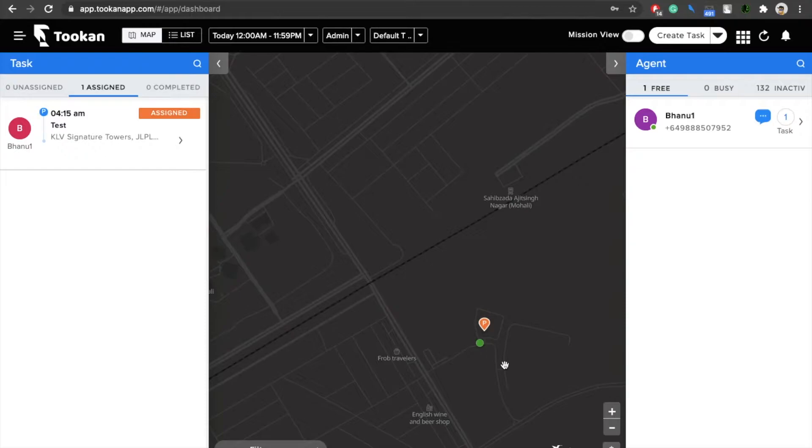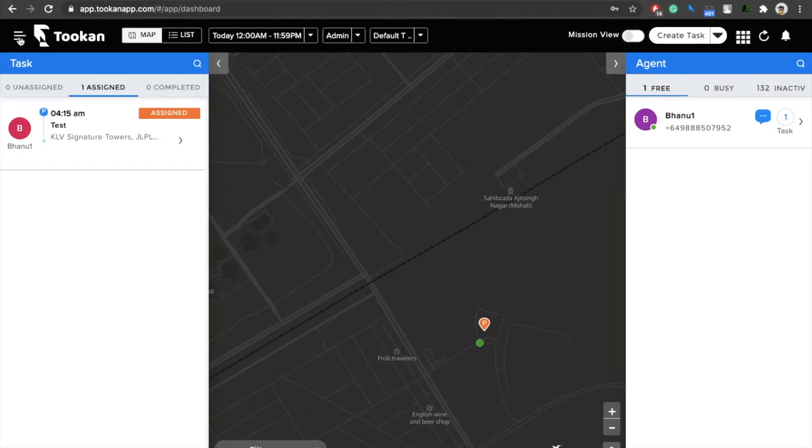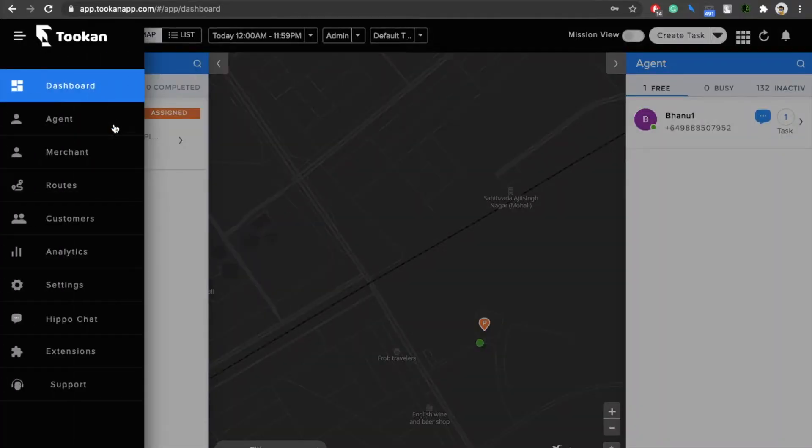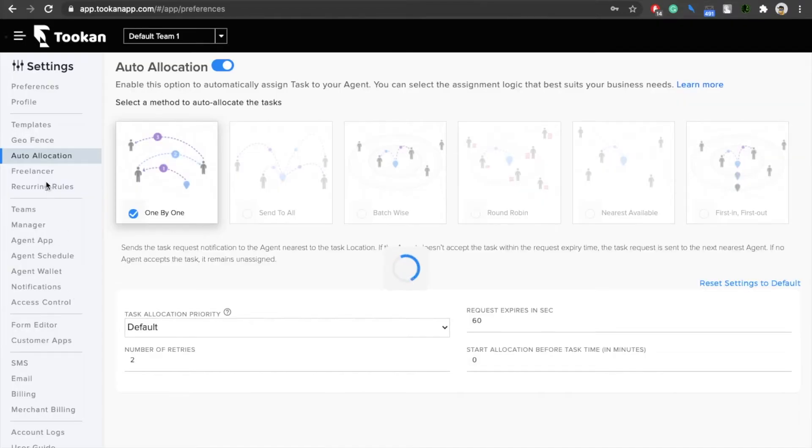He can know certain details about the task before accepting it. So for that, what you can do is click on the side menu and click on the settings option.